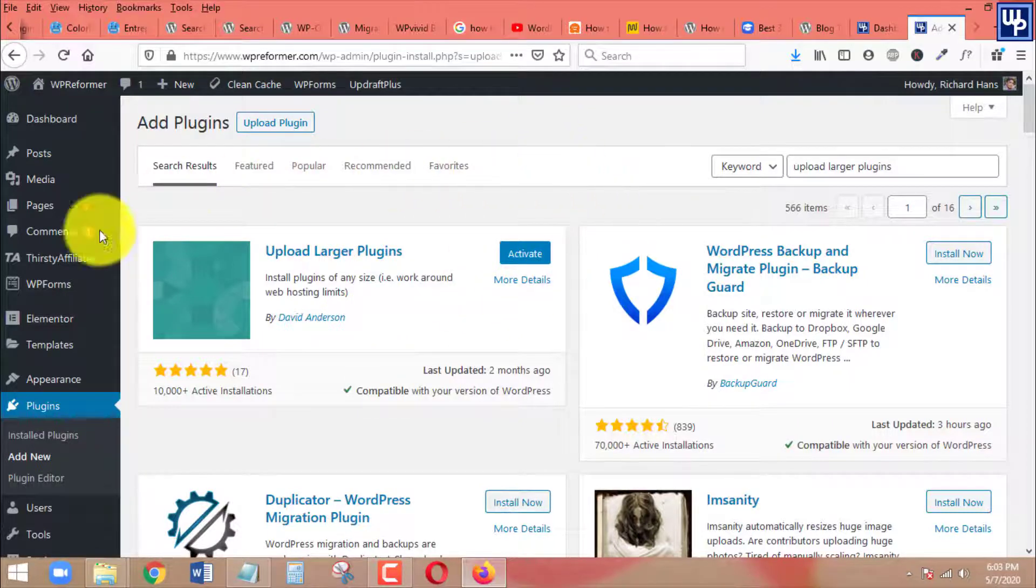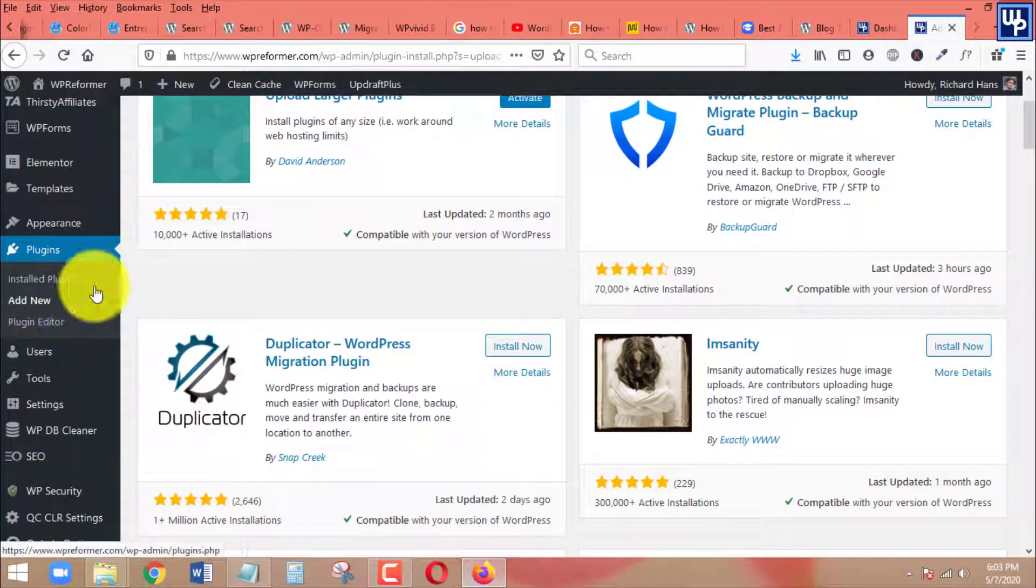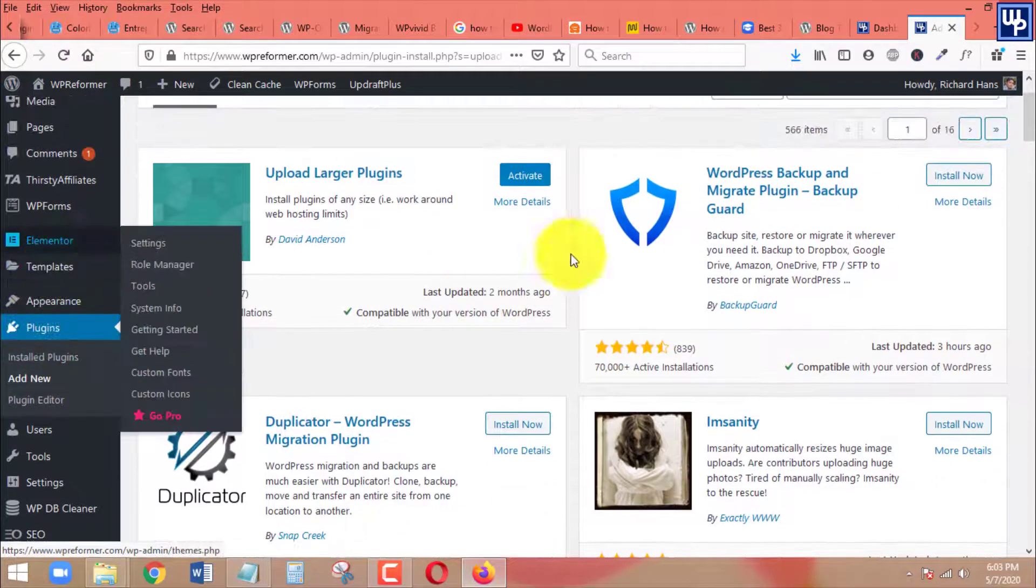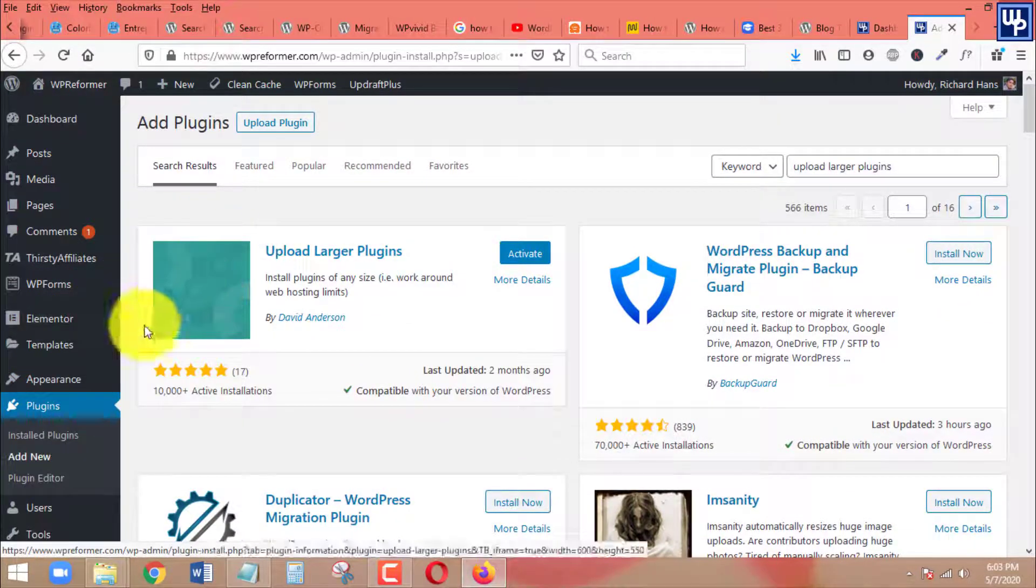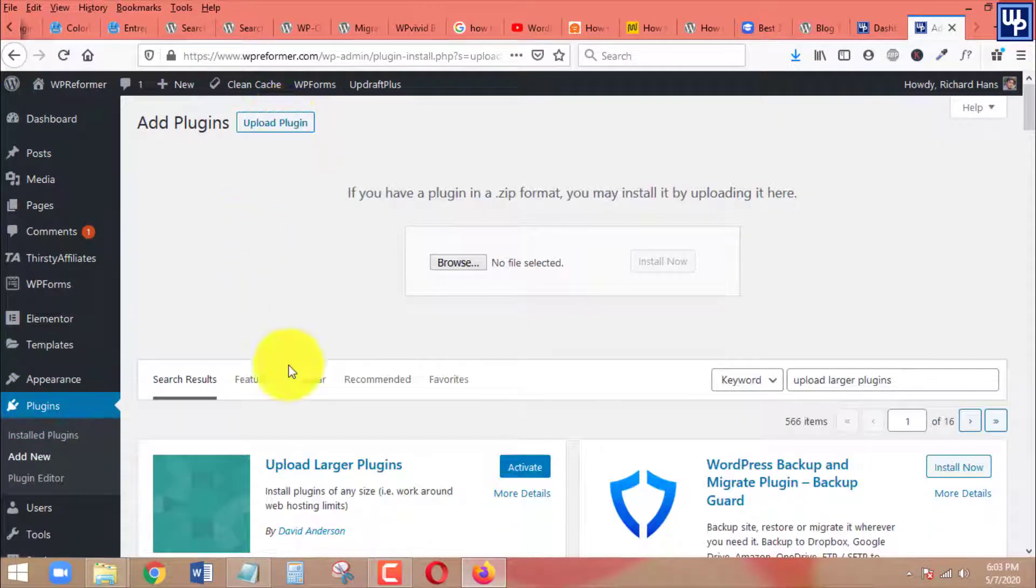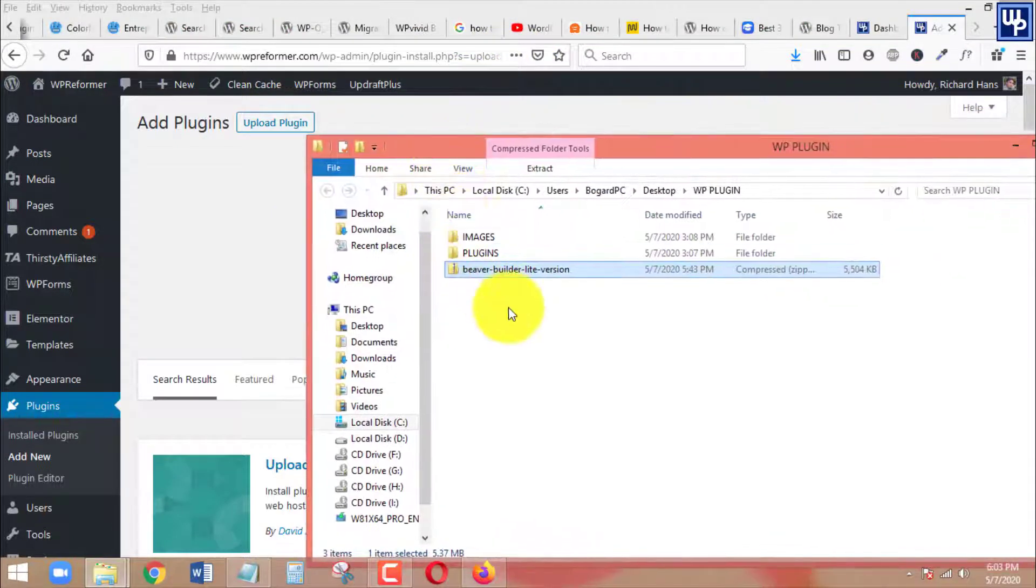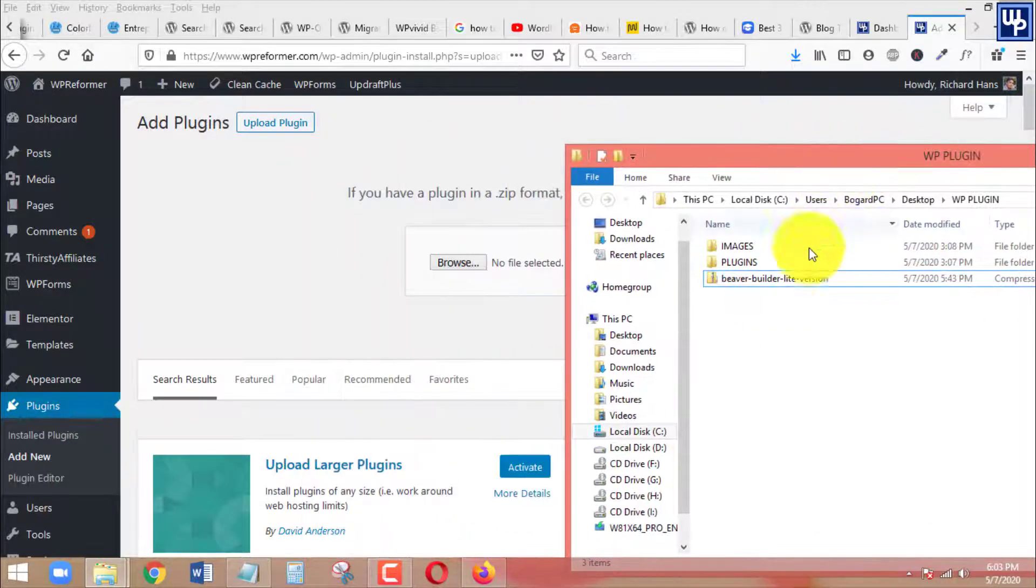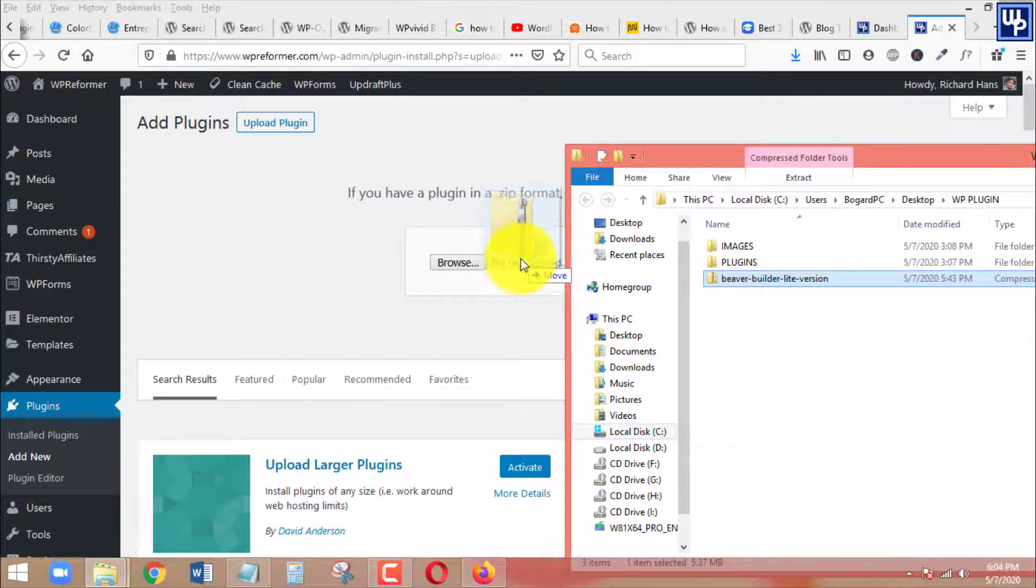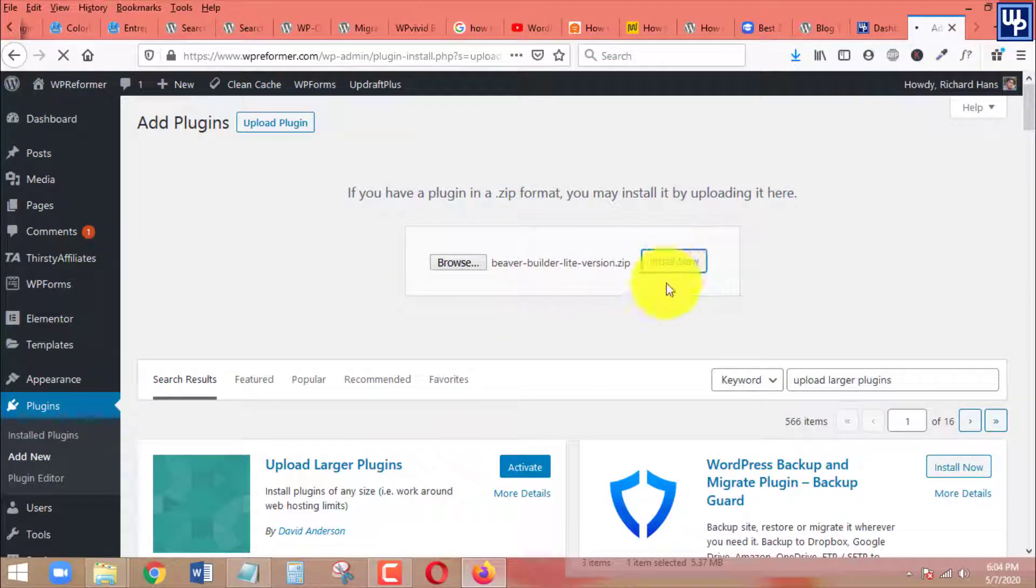Before we are going to activate this plugin, I am going to show you something. I am actually on unlimited hosting. Before I'm going to activate this one, let me show you an example. I will just upload a large plugin in here. This plugin that I am going to upload is Beaver Builder plugin, it's a light version, it's a free version.